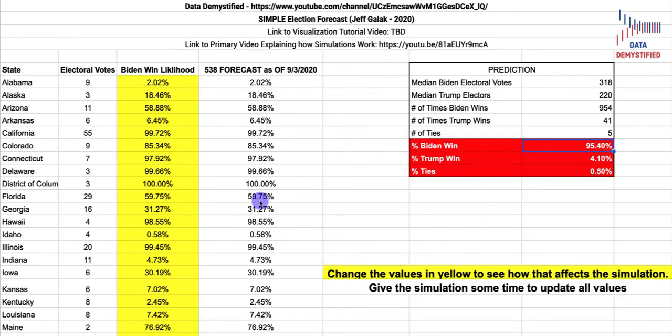As a reminder, this is a simulation that only takes into account current political polling. It does not take into account the possibility that polling will change over the next month or so before the election, nor does it account for the fact that incumbents tend to win elections. All it's doing is saying that if the election happened today, based on current political polling, this is the set of outcomes the simulation would predict. Feel free to play with these numbers in yellow and change them as you like to see how the simulation responds — just wait a second as it takes a little time to refresh. If you have any questions, please post them in the comments and I'll respond as quickly as I can.